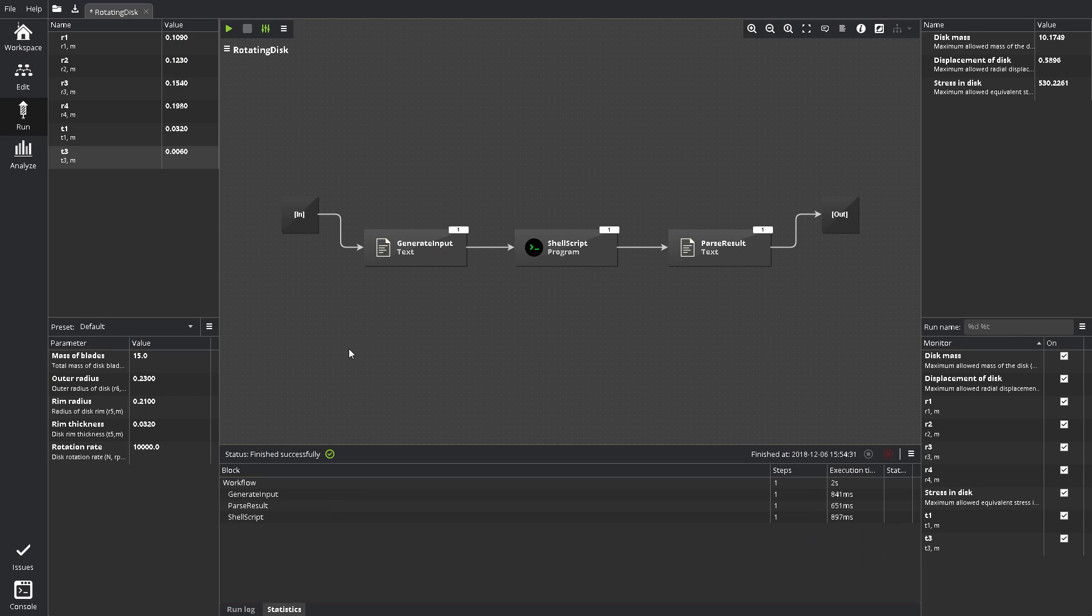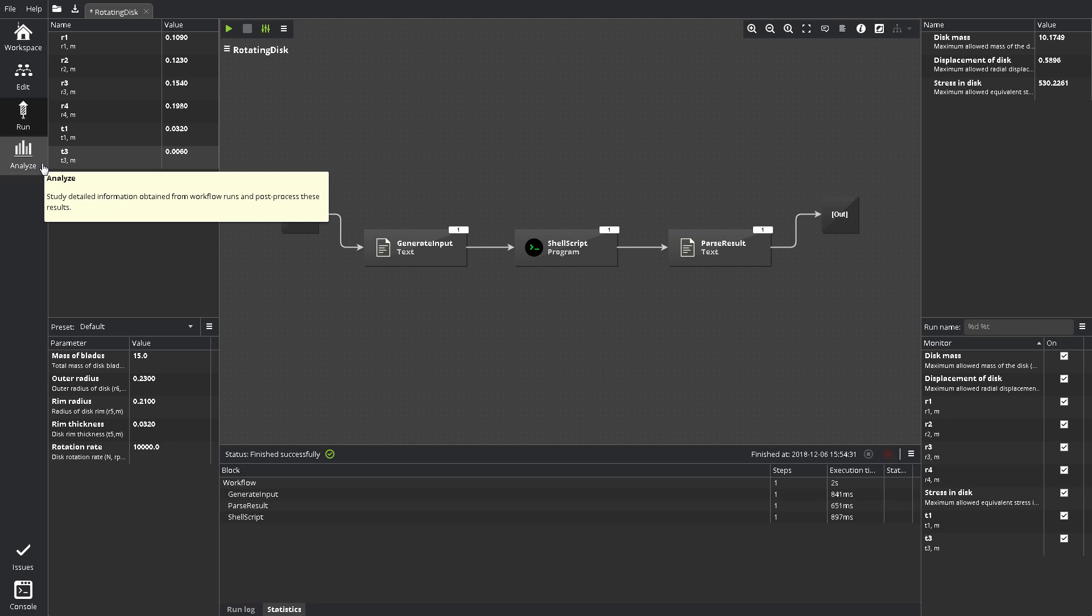While a workflow runs, P7 captures all data appearing on the monitored ports and stores it to the project database. This data does not show up in Run, but can be post-processed and analyzed. Note that the project database is updated in real-time, so you can start a workflow and immediately switch to Analyze to begin working with intermediate results.